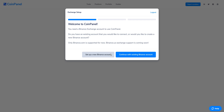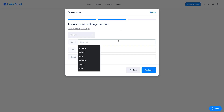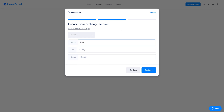If you already have a Binance account, click 'Continue with existing Binance account.' Here I need to connect my Binance account to CoinPanel. Give this connection any name you want — I'll call it 'main' because this is my main Binance account. You need to get your API key and API secret codes from your Binance account in order to connect it to CoinPanel.